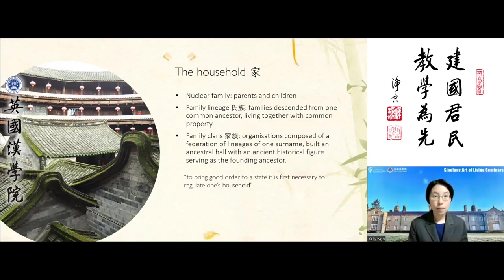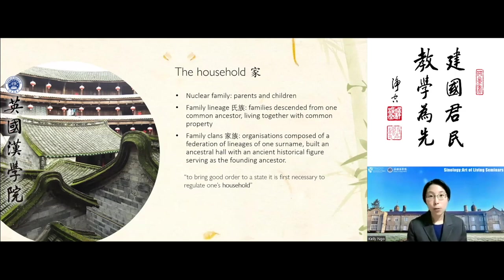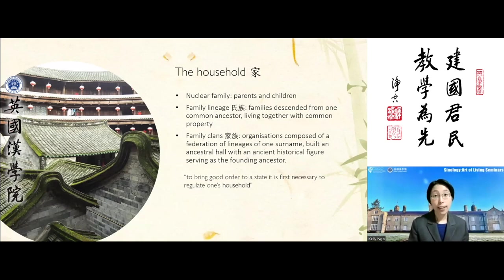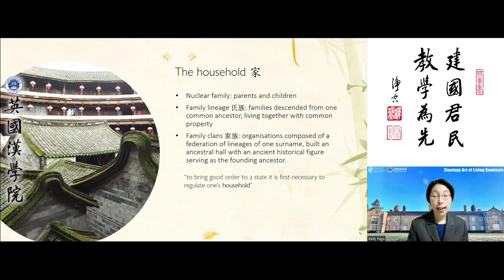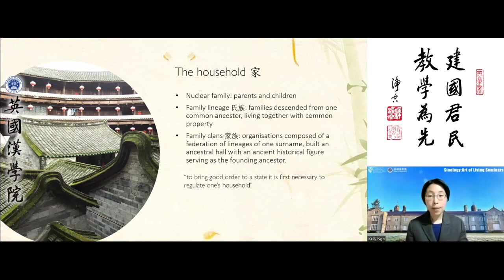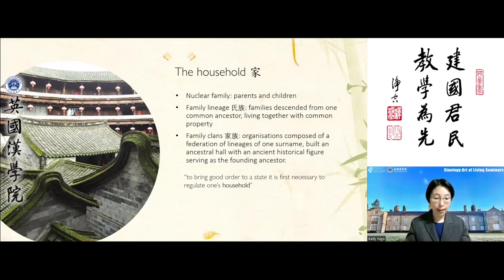The family clan might involve up to perhaps 100 members or more, equating to a modern medium to large organisation. These family clans had shared estates and shared assets — for example, the ancestral hall where remembrance ceremonies were held to commemorate the family's ancestors. So by family household, we're talking about the extended family clan.